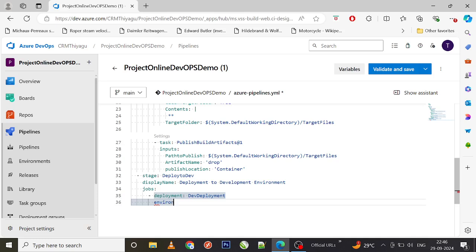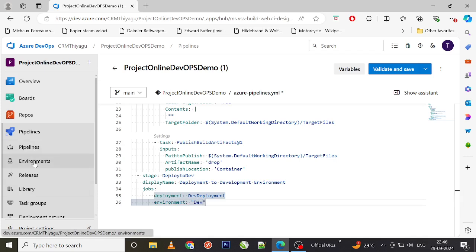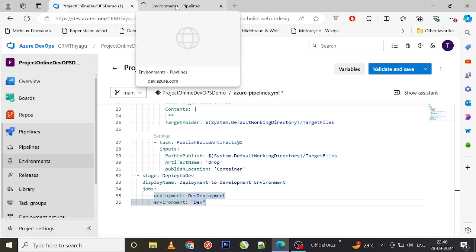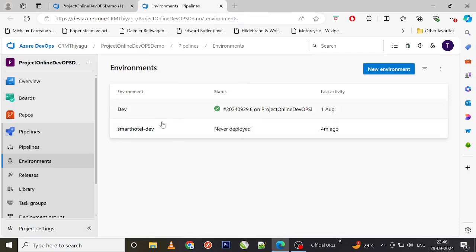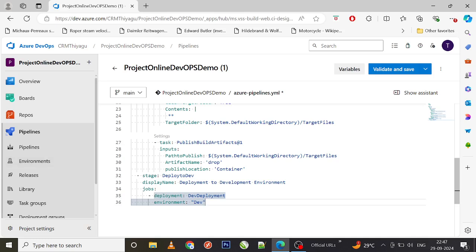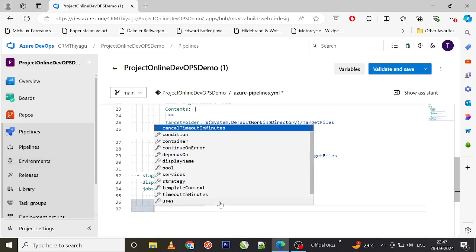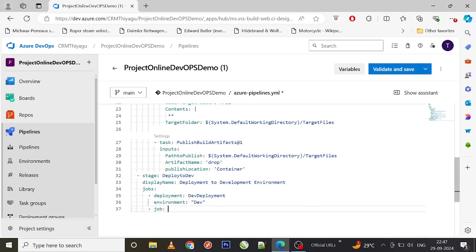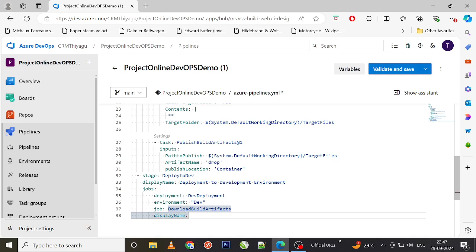I need to provide an environment to deploy to. I've already created a 'dev' environment in one of my previous sessions, so I'm just referencing it here. Then I need to provide the actual job — let's call it 'download_build_artifacts'. You can also add a display name like 'Download Build Artifacts' for better readability.